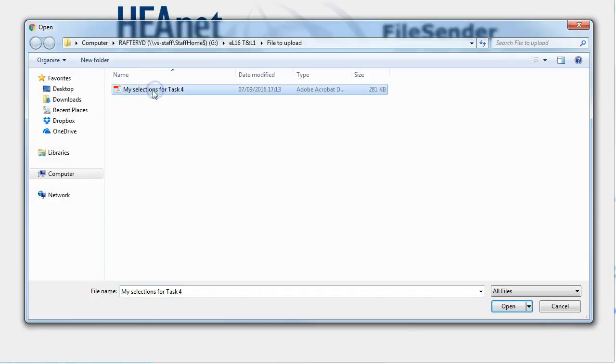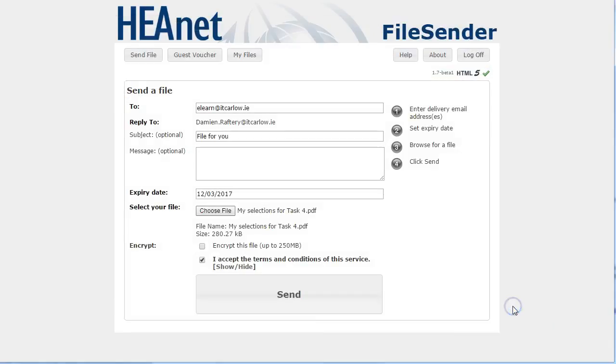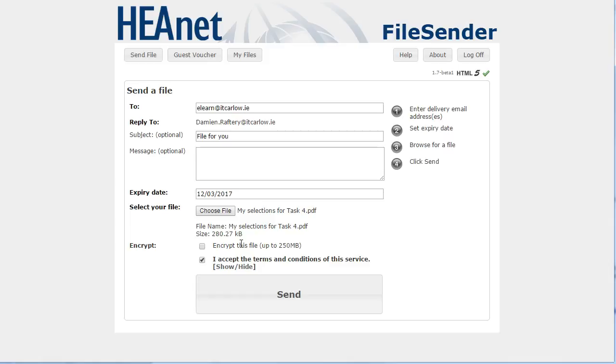Navigate to where you want the file. So I'm going to attach this PDF document. You can choose to encrypt the file and you can send the password to decrypt the file separately to the person you're sending the message to, but you must accept the terms and conditions.